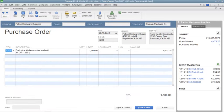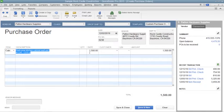The information for the Inventory Part will appear within the Description and Rate columns in the form, but you can change either if needed.